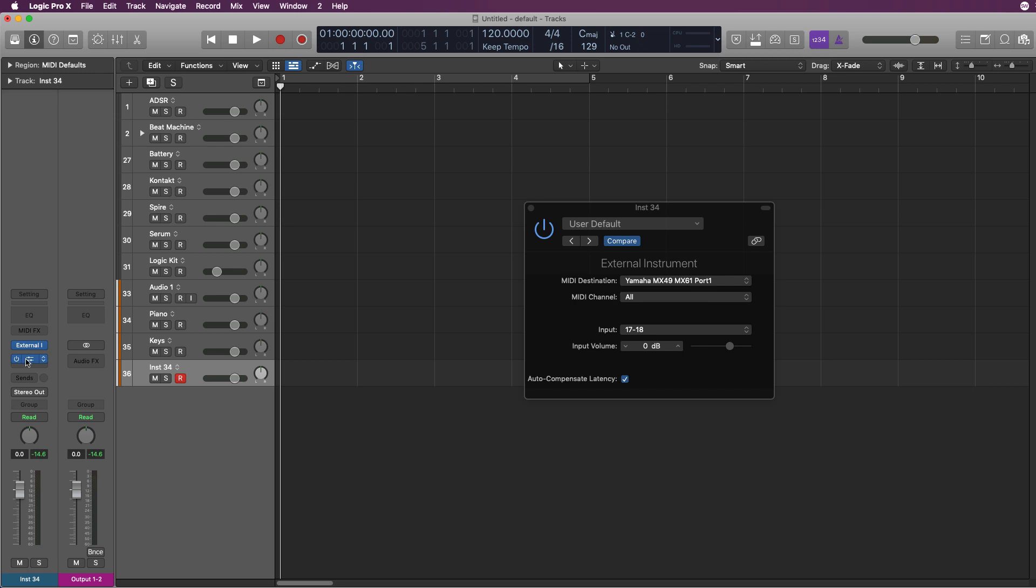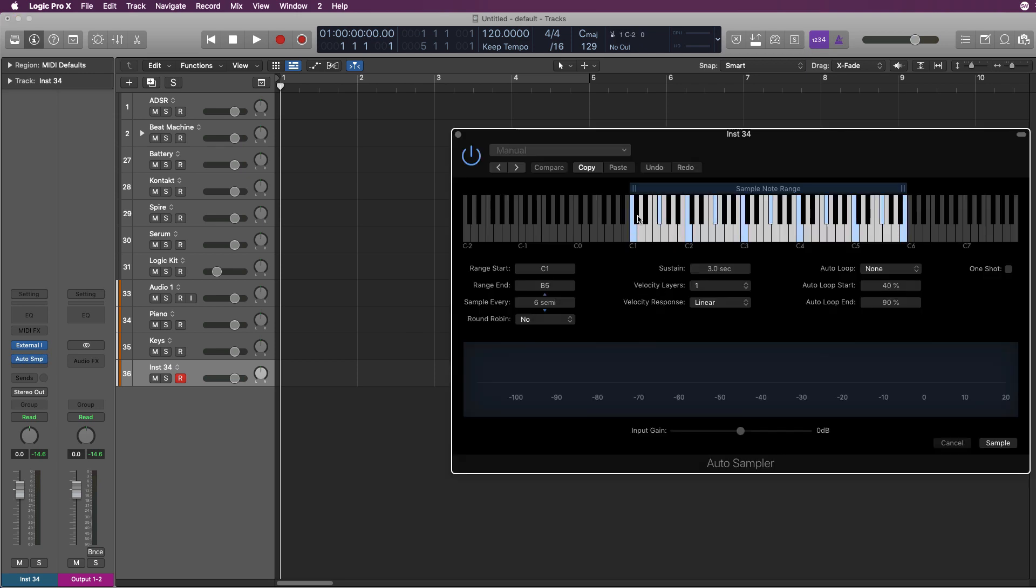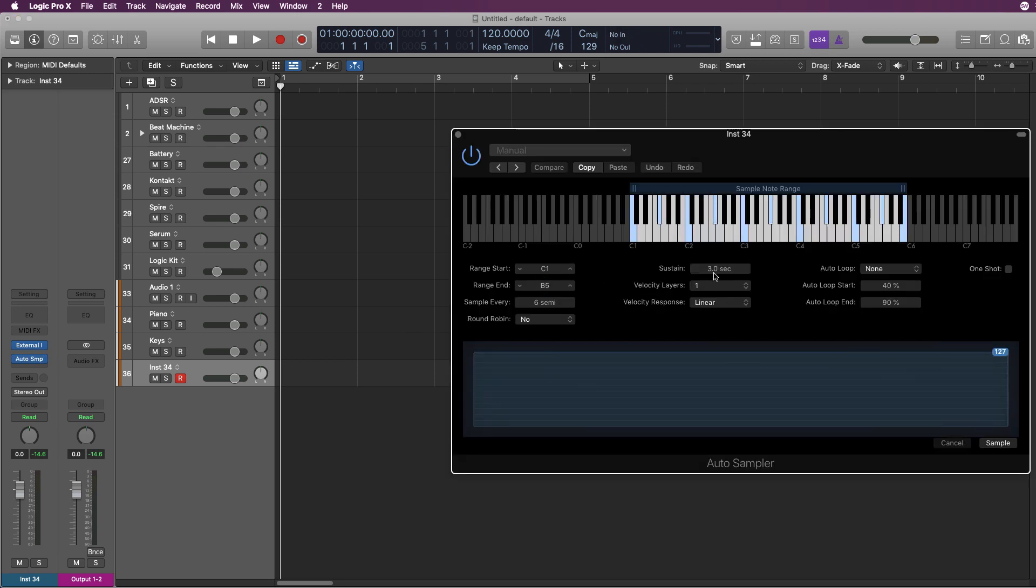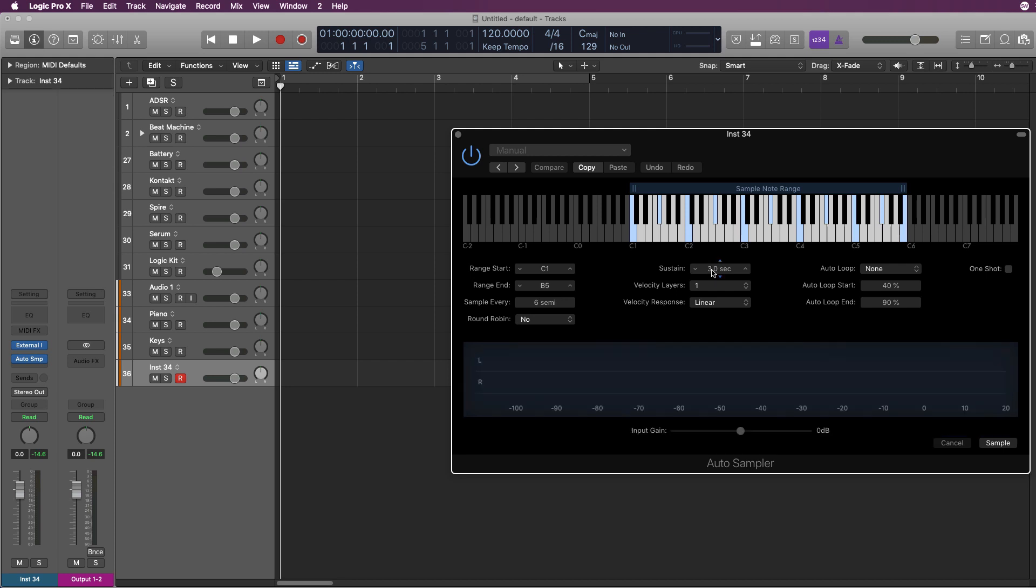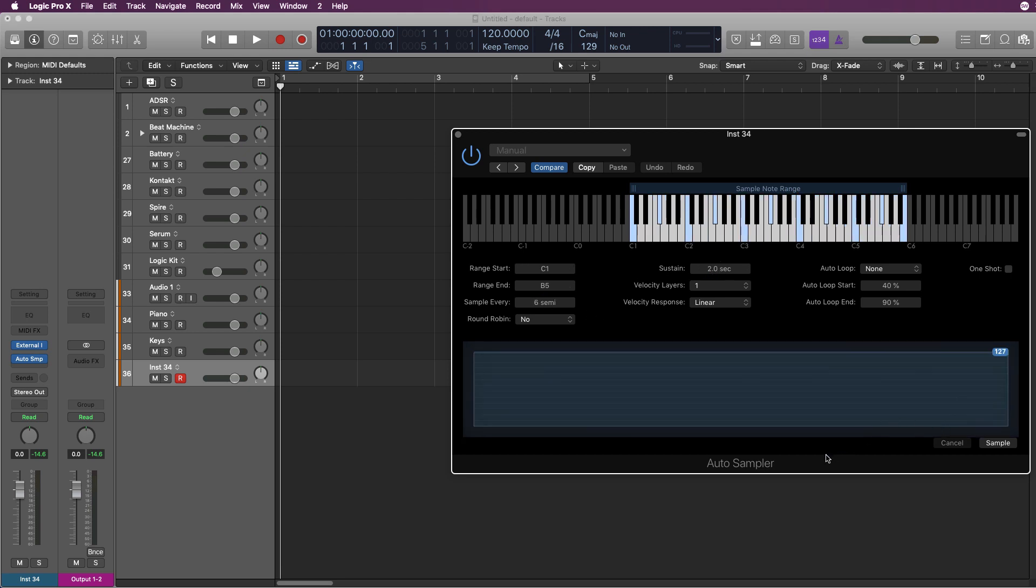Then you load up an instance of Auto Sampler, and this is where the magic happens. You tell it how long you want it to sustain the key for and record it, what range you want it to play, and how often you want it to sample. You can sample every 10 keys, every 10 semitones, every 5 semitones. Let's do every 6 semitones and sustain it for 2 seconds so it doesn't take long.